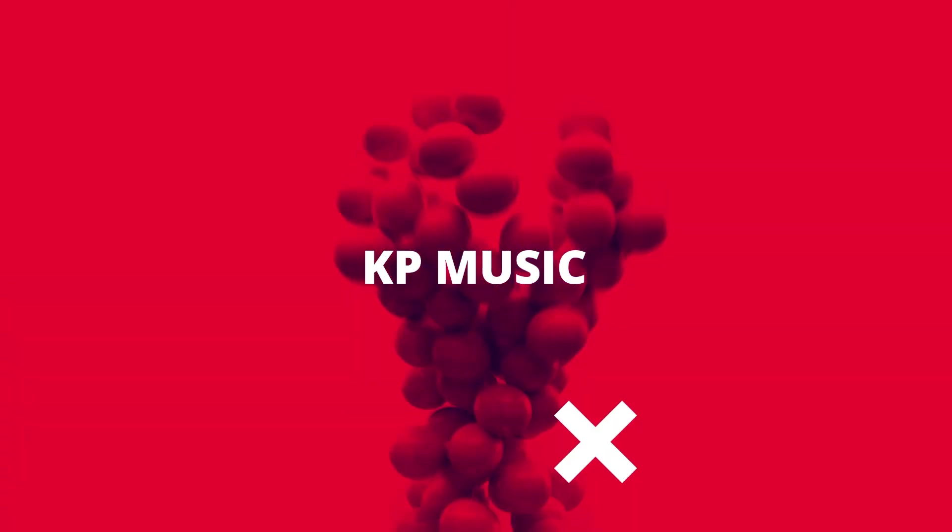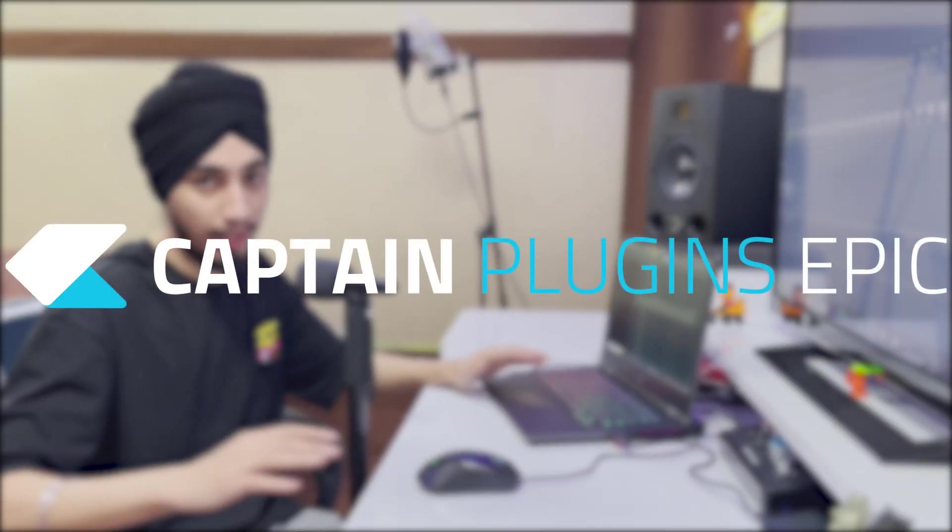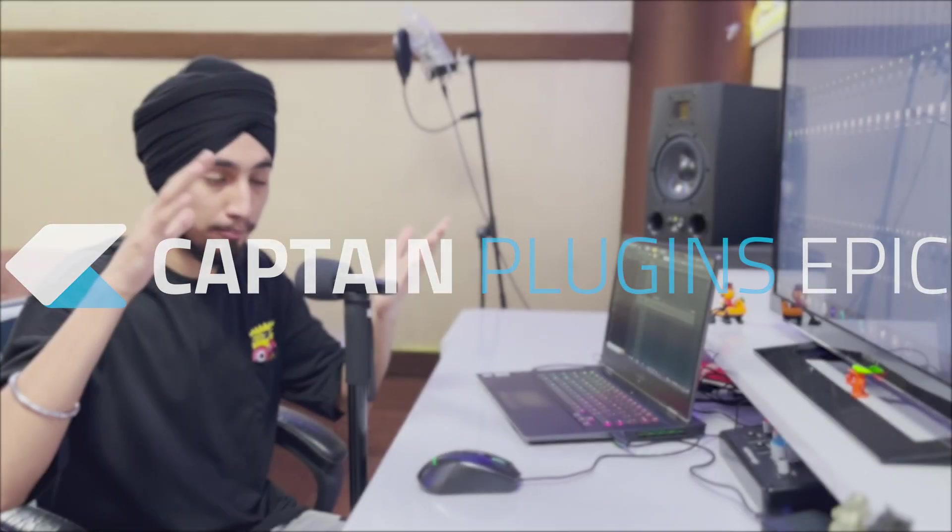How are you guys, today with a new video. Today's video we are going to make amazing beats, so let's get into it. Before we start the video, I will tell you that this video is sponsored by Captain Plugins. Captain Plugins is a bundle of 5 plugins.